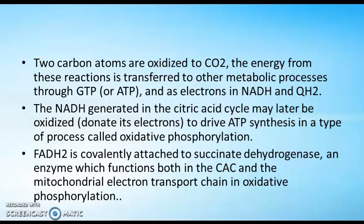In the last session we discussed the different steps in the Krebs cycle, where two carbon atoms are oxidized to carbon dioxide and the energy from these reactions is transferred to other metabolic processes through ATP or GTP. The electrons in NADH can pass through the electron transport chain. NADH generated in the citric acid cycle may later be oxidized to drive ATP synthesis, in a process known as oxidative phosphorylation or the electron transport chain.